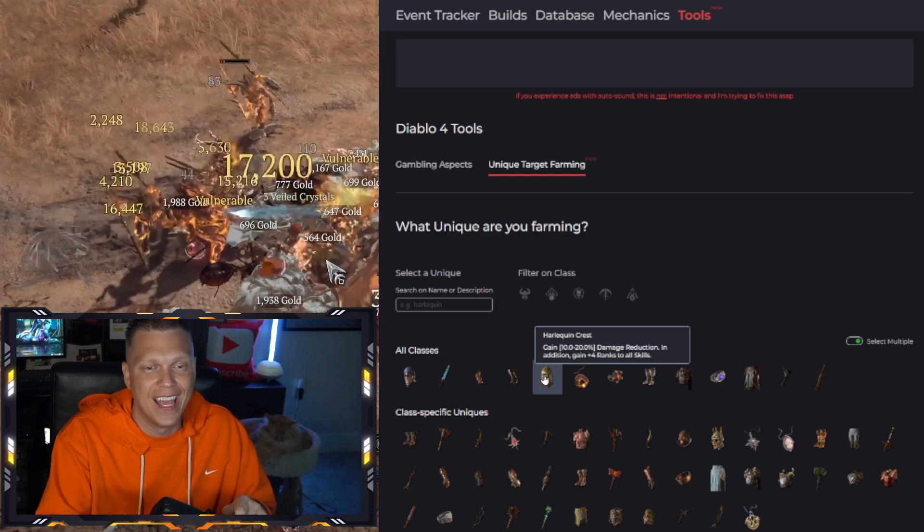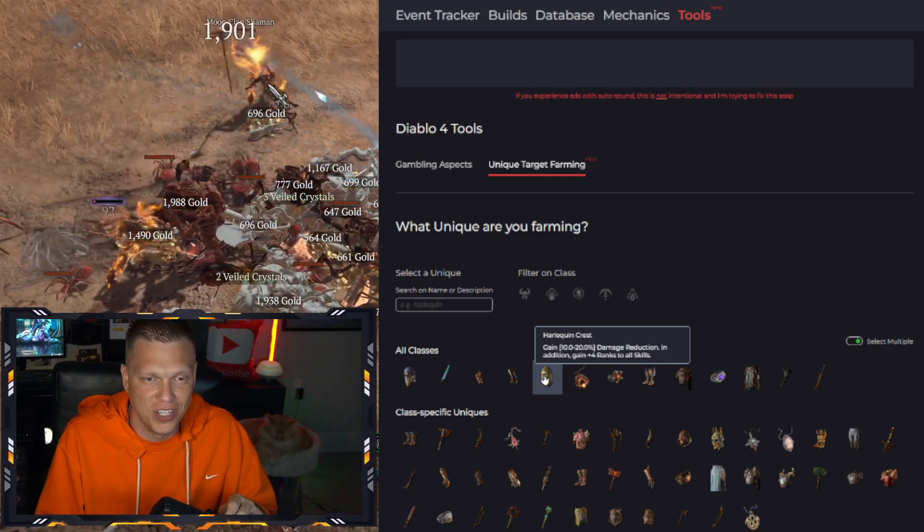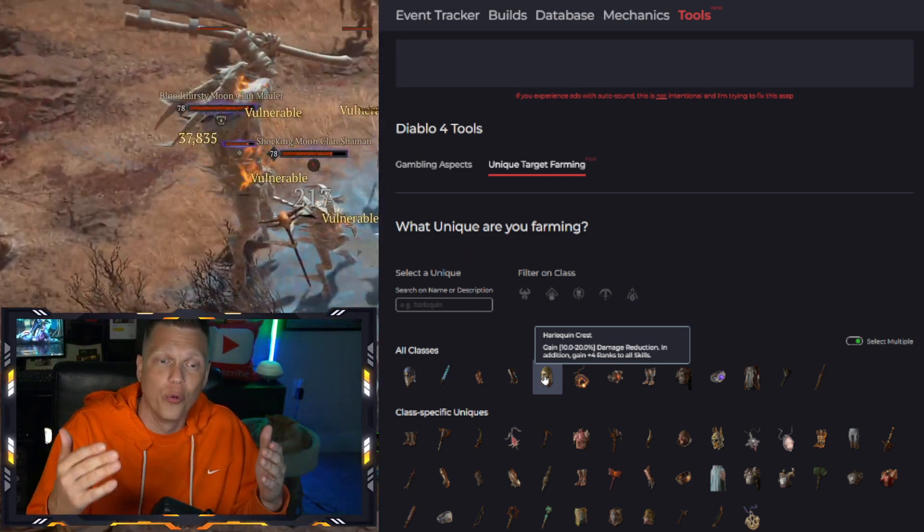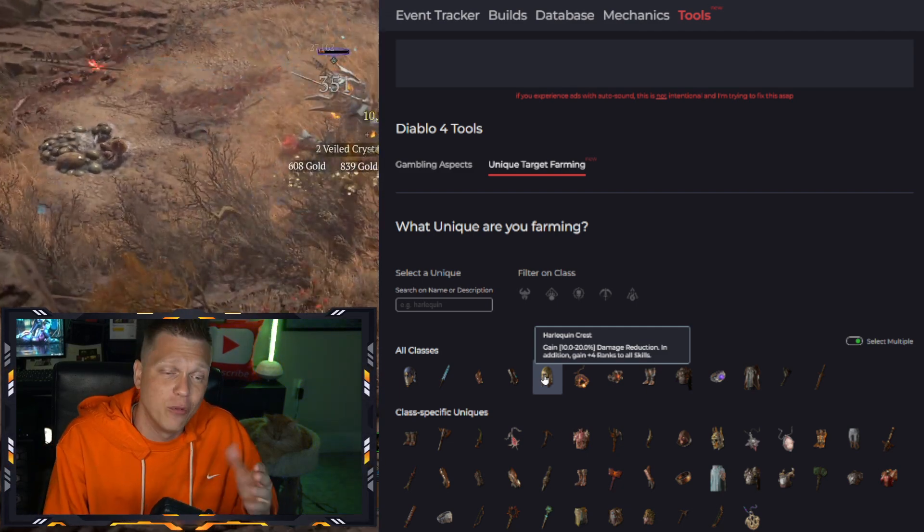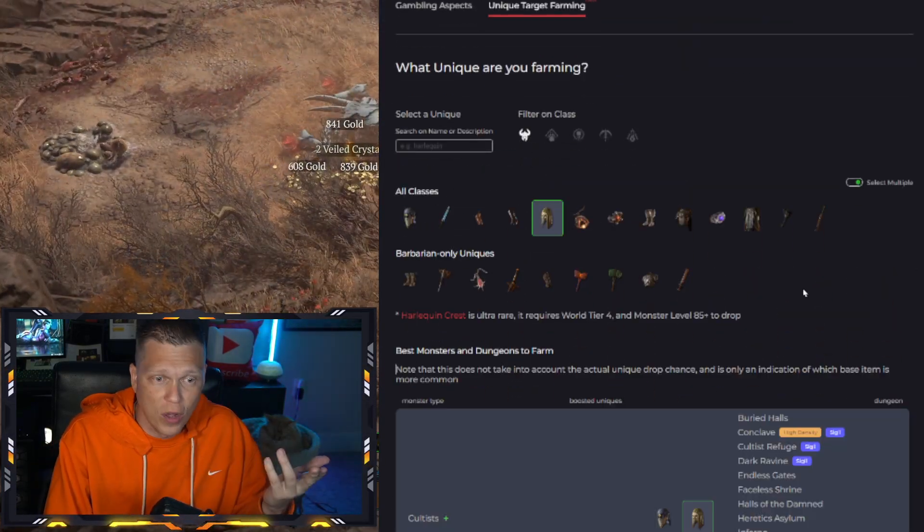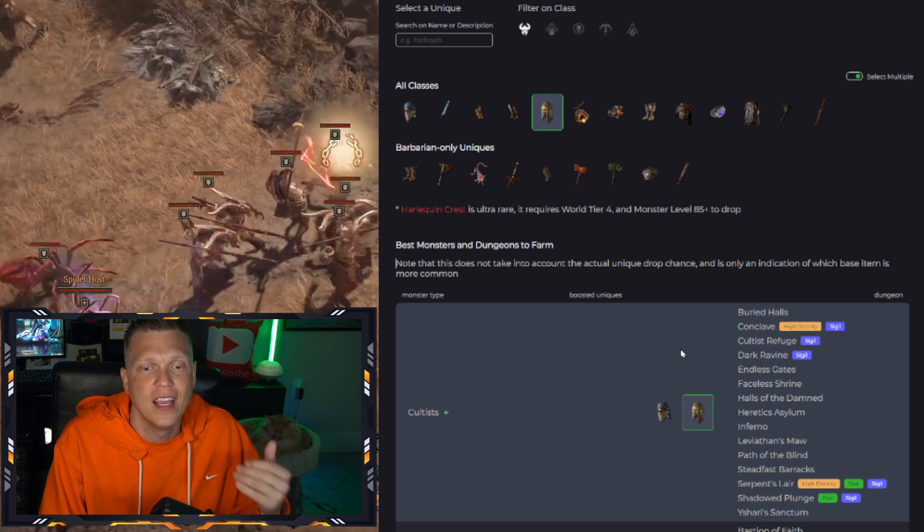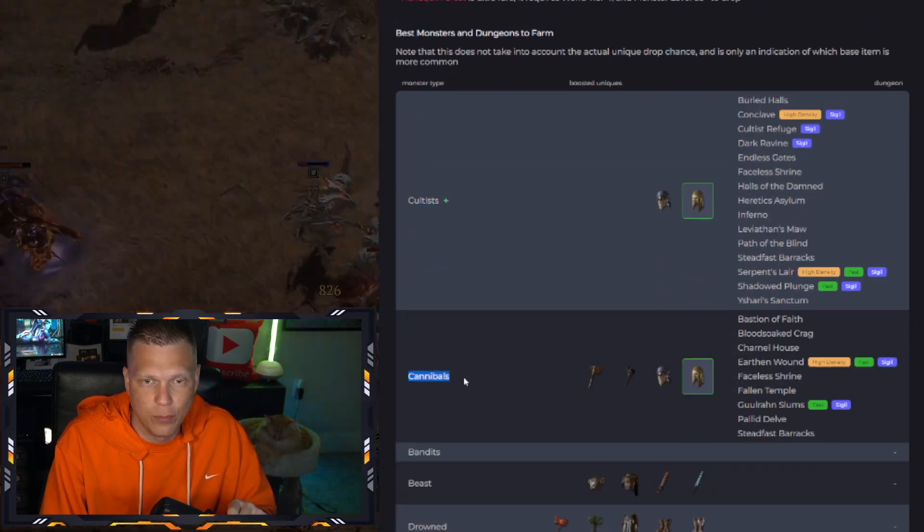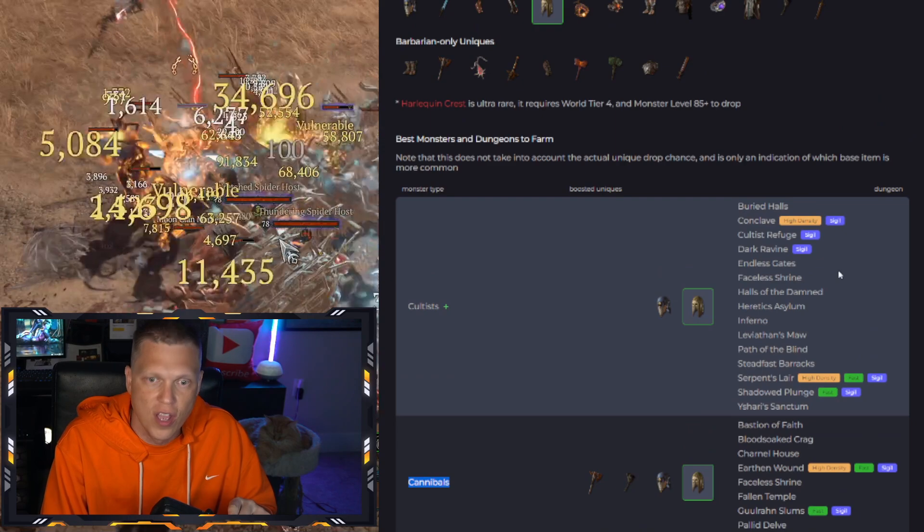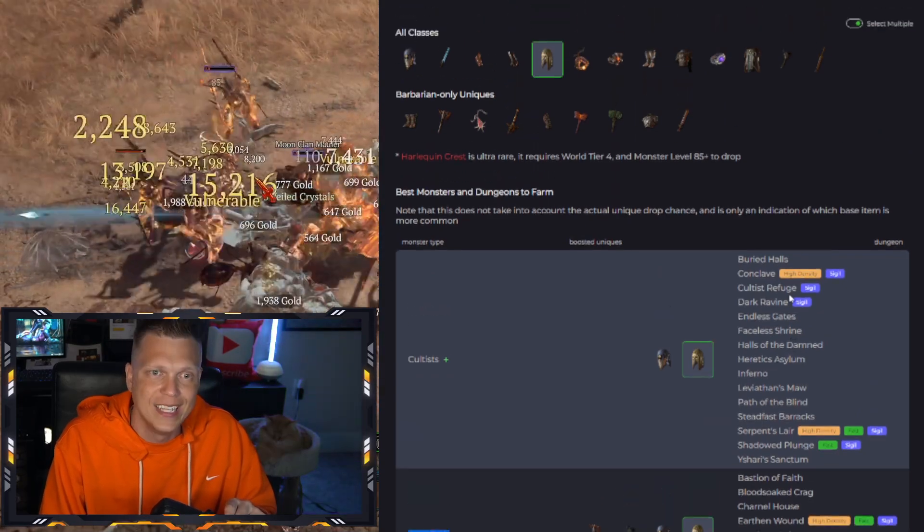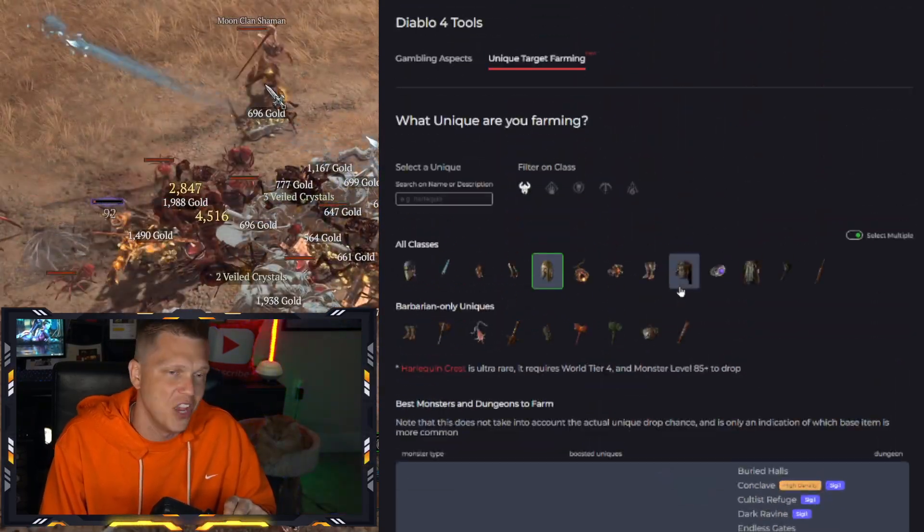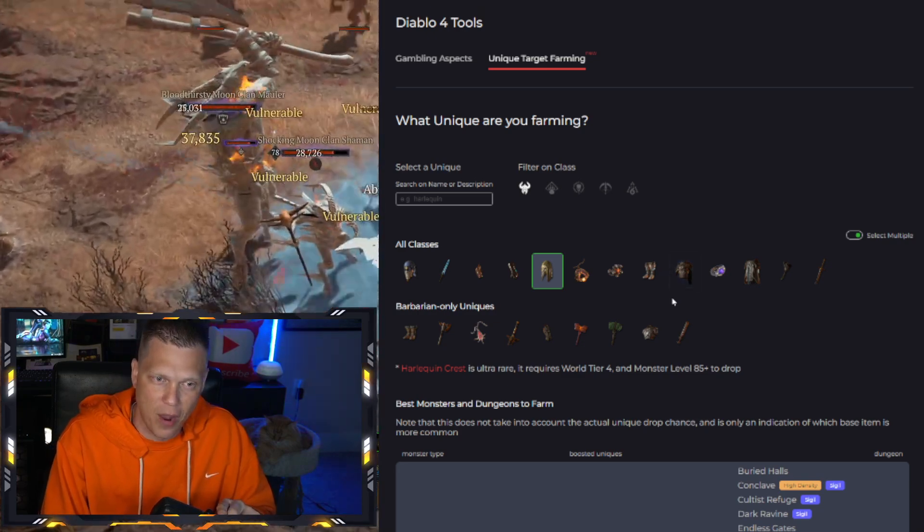But you can see that it gives you the 10 to 20 percent damage reduction and then also the plus four rank to all skills. And then when you click on it, you would see, well, if I do want to go for the Harlequin Crest, then I'm going to have to kill Cultists and Cannibals. And then it shows you the dungeons right here that you would want to run over on the right to get a boosted up chance of getting the Shaco. But good luck. It's not going to happen, probably.